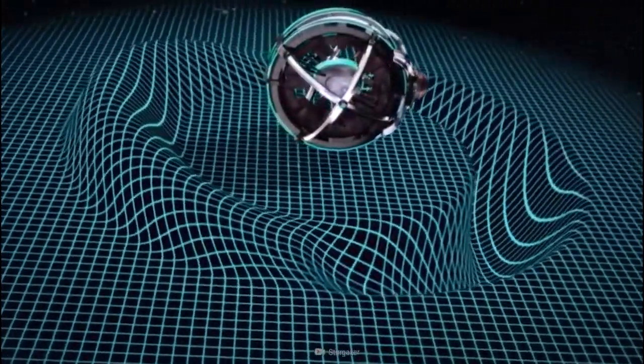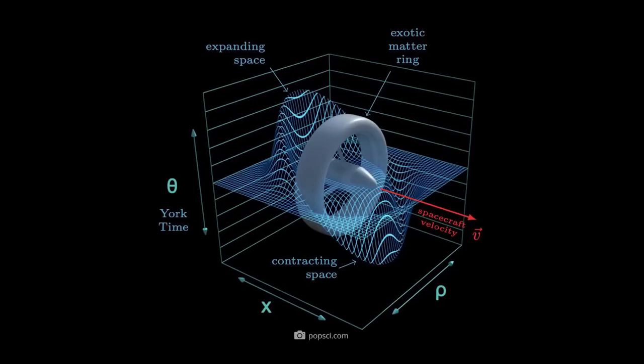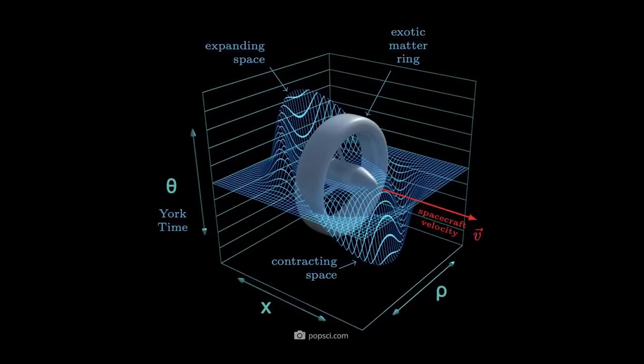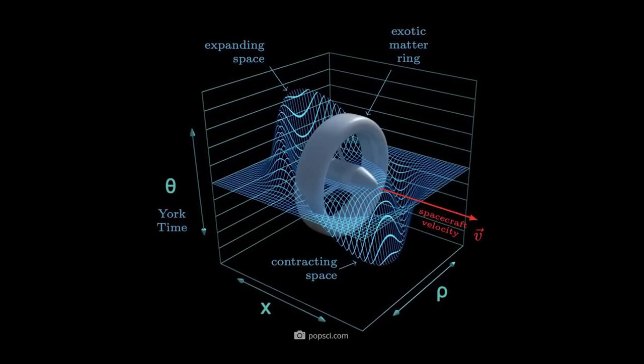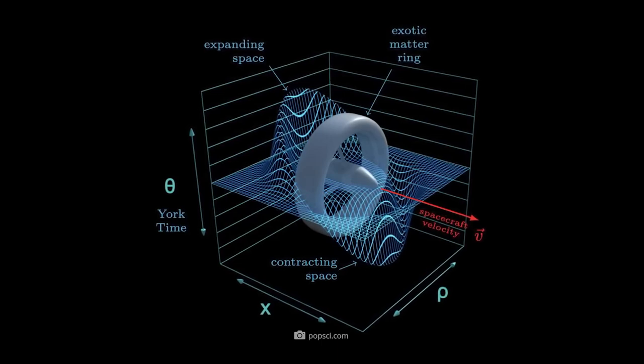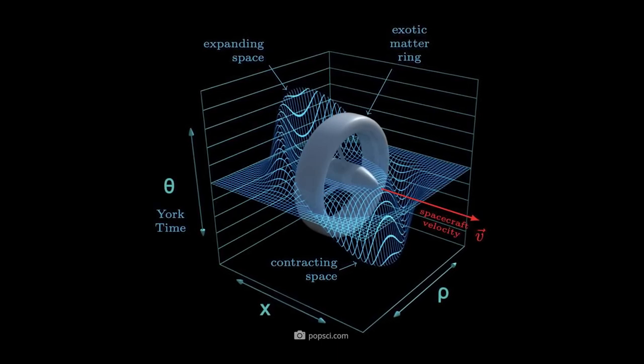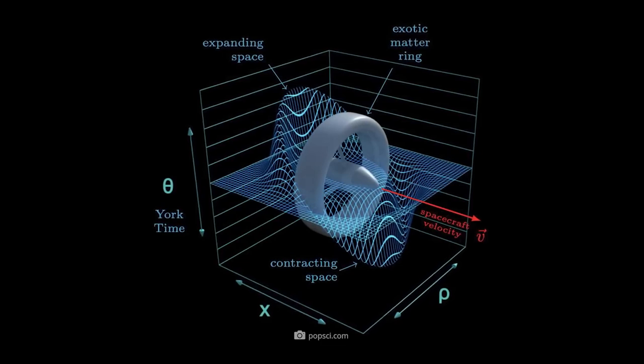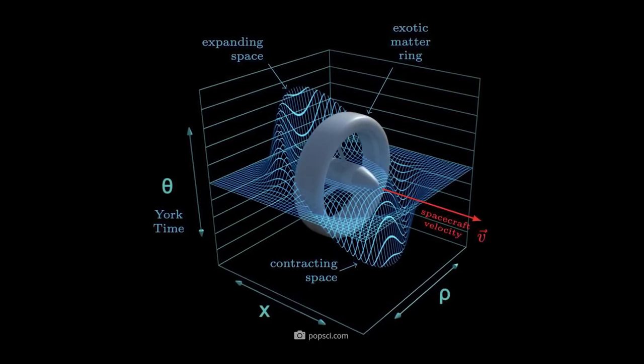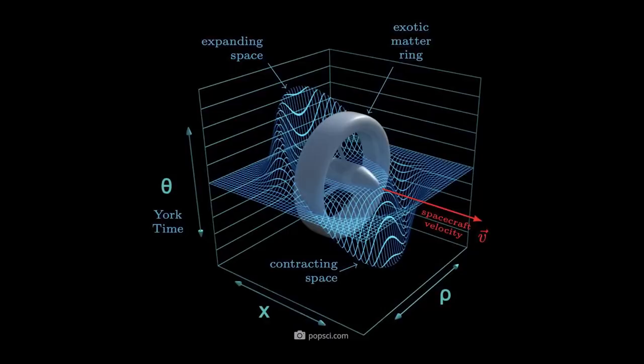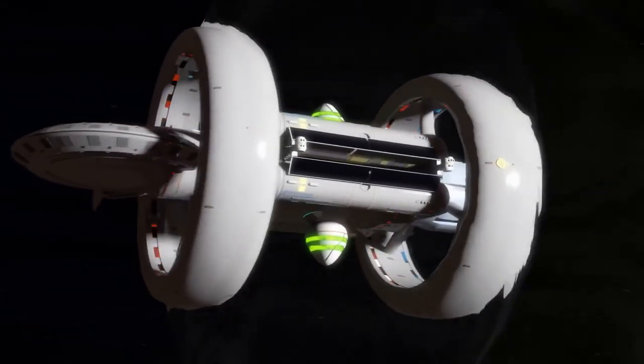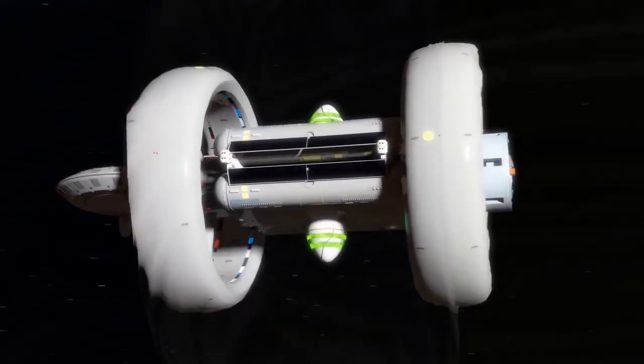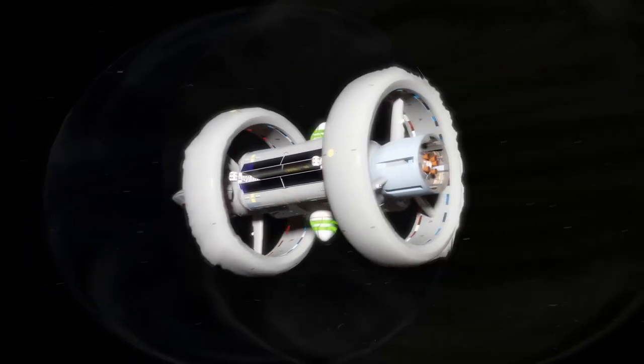So, how would this actually work? Alcubierre proposed that the ship would create a bubble of spacetime around it, which would warp the spacetime fabric around it. This would expand the space behind the ship and contract the space in front of it, creating a spacetime wave that would move the ship along. The ship itself would be stationary within this bubble, and only the spacetime around it would be moving.